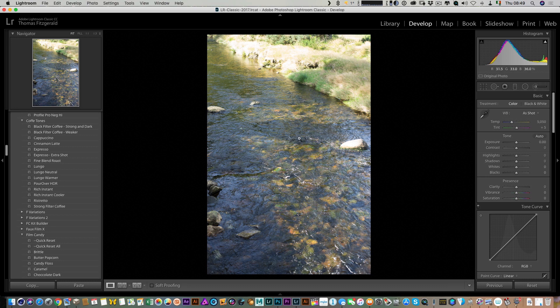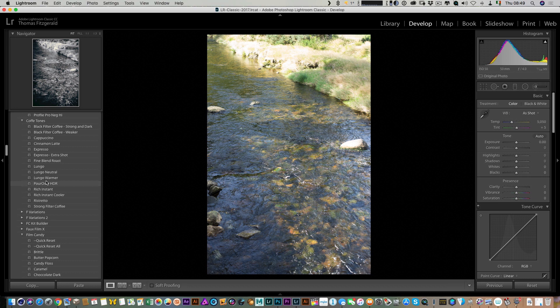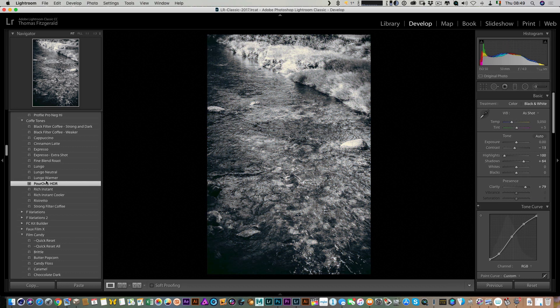The first thing we want to do is apply the preset to this image, and that can be whatever preset you want to convert. I'm going to use one from my own set of presets—this is from my coffee tone set. The preset is called Pour Over. That's all you need to do in Lightroom for the moment.